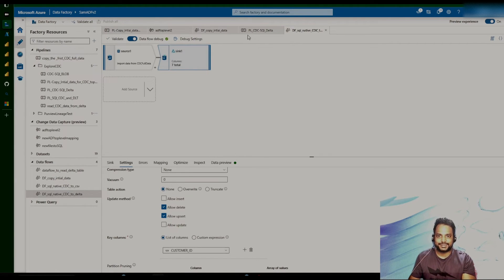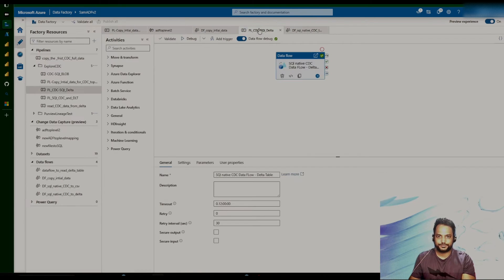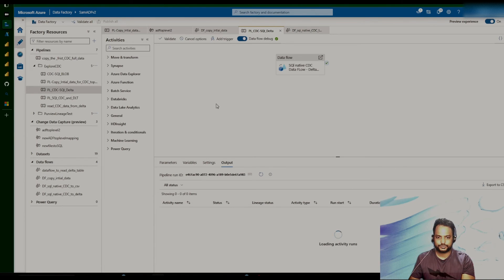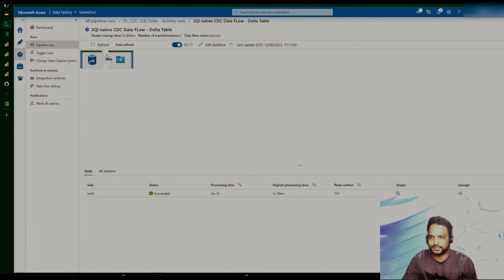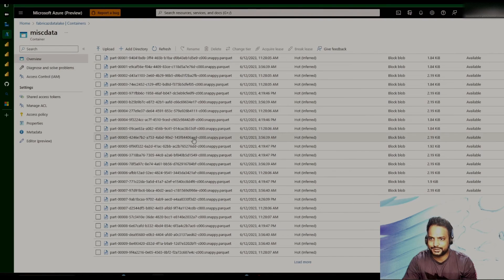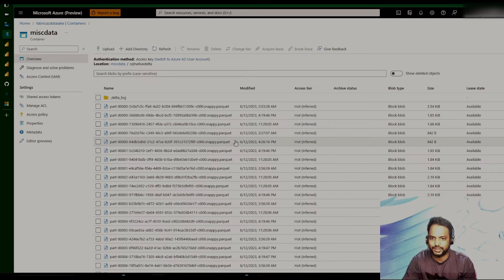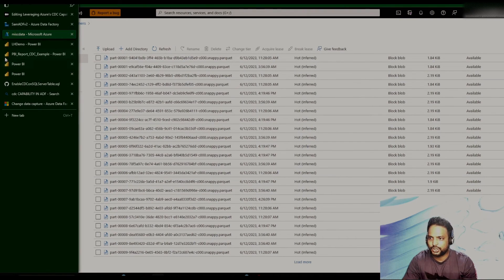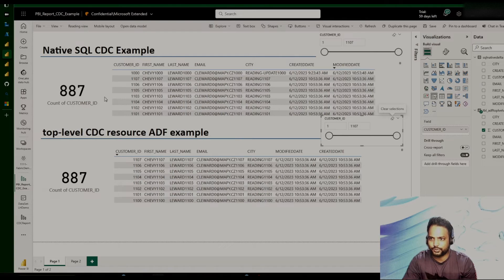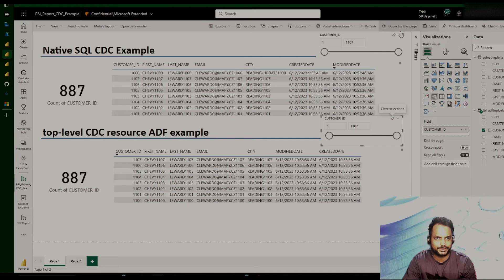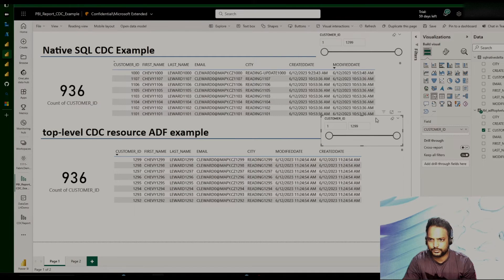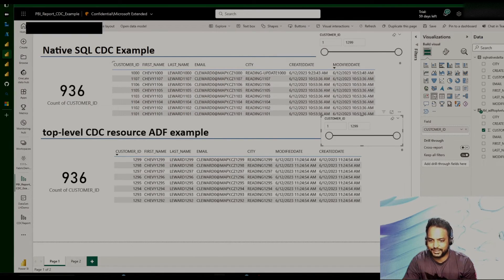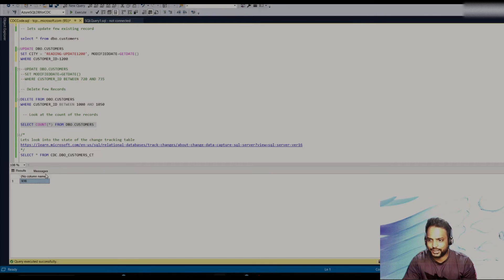So let's execute this pipeline. So we can see this job that we have triggered, so it is successful. Now, what we'll do, we'll go back to our destination side, and since it's a delta table, there are a lot of files got created. We'll quickly get into our Power BI report, and we'll just try to see whether it is reflecting here or not. So let me just refresh this. Yeah, we can see that the number is exactly matching with the number that we have here in the source side.